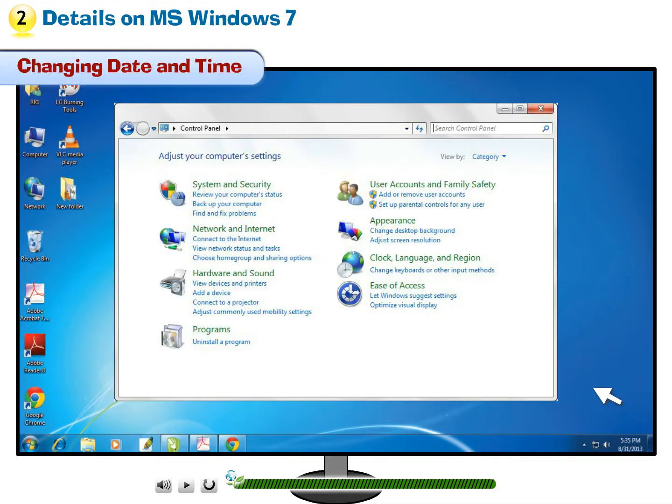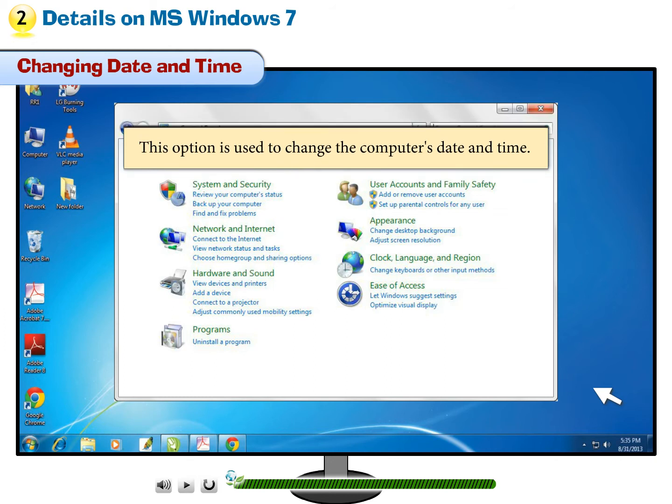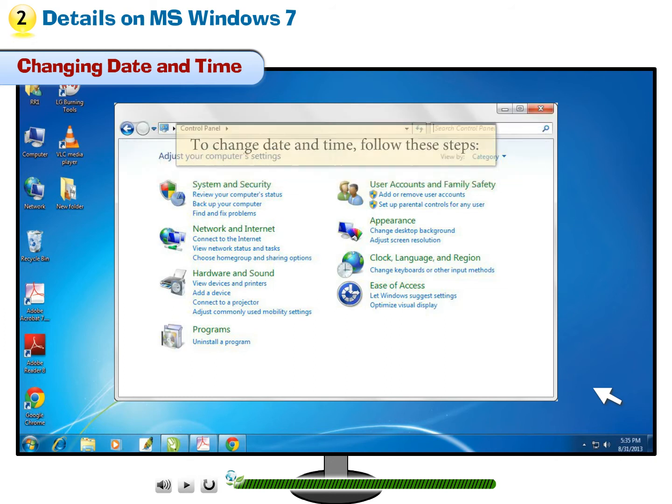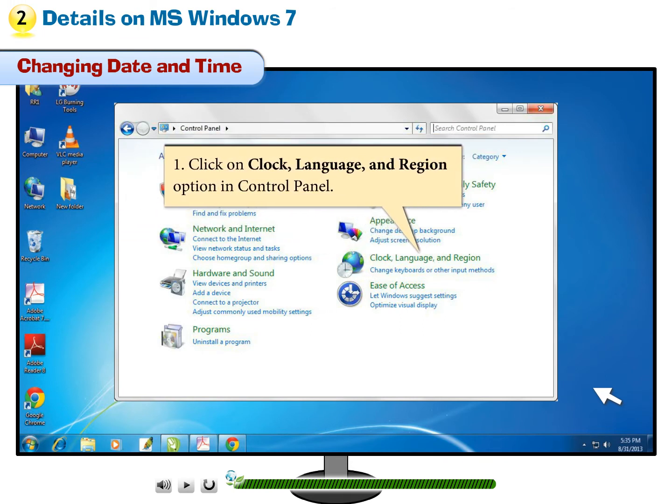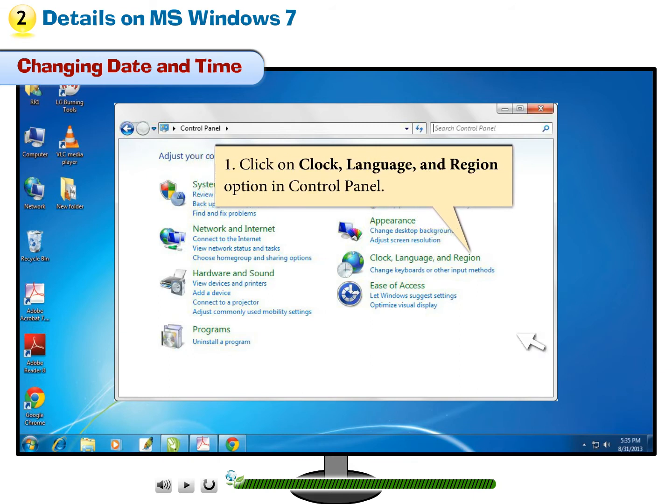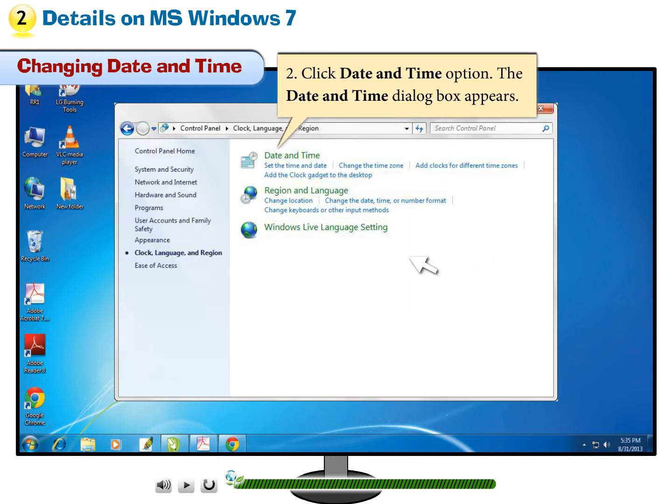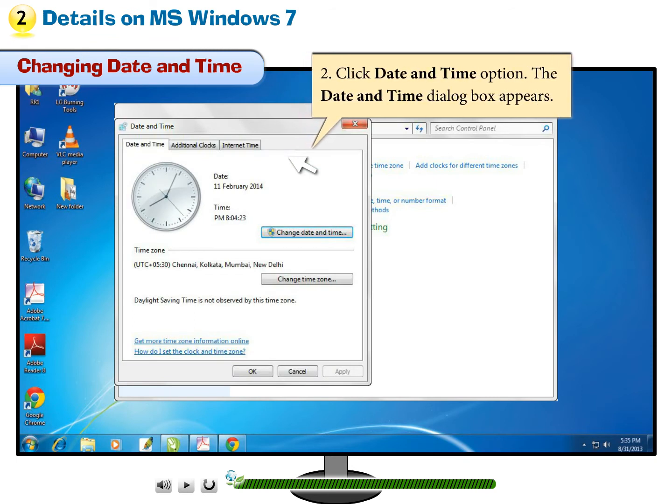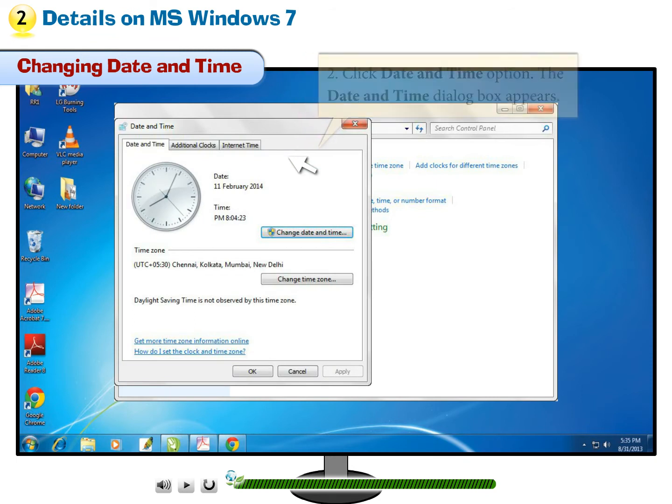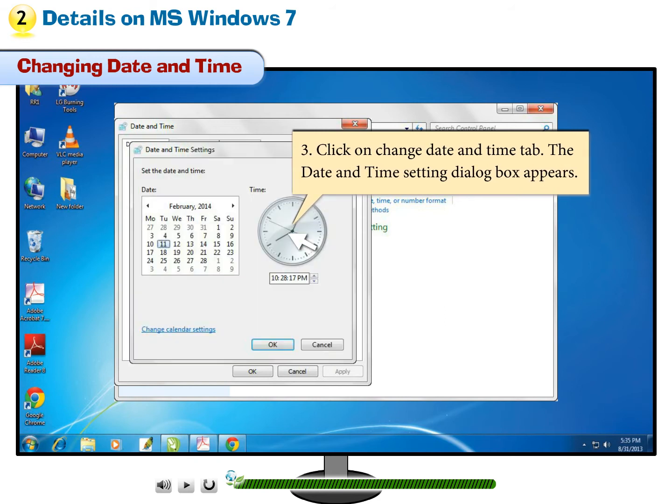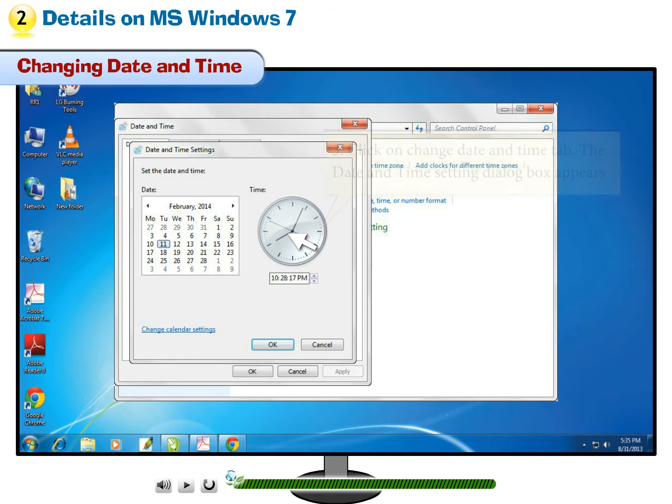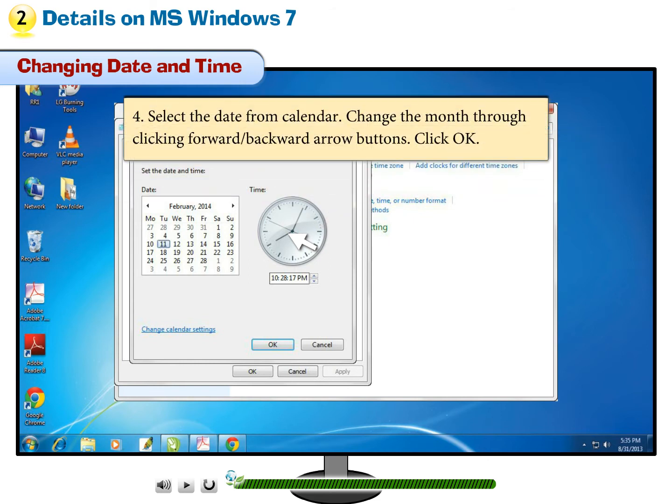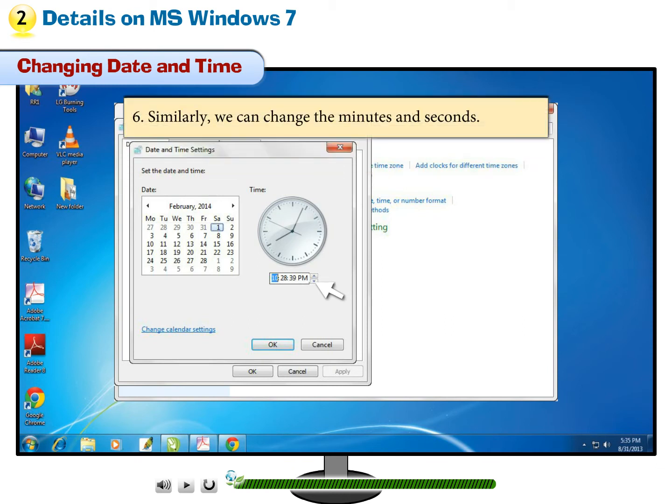Changing Date and Time. This option is used to change the computer's date and time. To change date and time, follow these steps. Step 1: Click on Clock, Language, and Region option in Control Panel. Step 2: Click Date and Time option. The Date and Time dialog box appears. Step 3: Click on Change Date and Time tab. The Date and Time setting dialog box appears. Step 4: Select the date from calendar. Change the month through clicking forward-backward arrow buttons. Click OK. Step 5: To make changes in time, select the hour in the text box. Click arrows to increase or decrease hours. Step 6: Similarly, we can change the minutes and seconds.